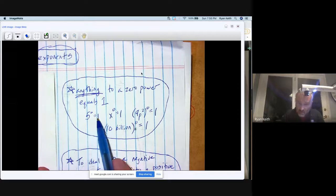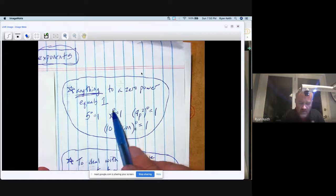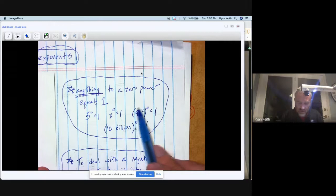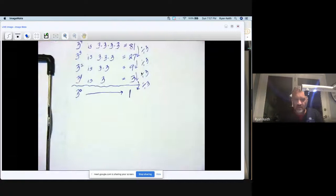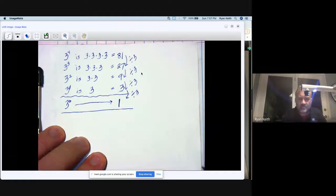I shouldn't say any number—anything to a zero power equals one. Five to the zero is one, ten billion to the zero is one, x variable to the zero is one, this junk in the parentheses to the zero power is one. Anything to the power of zero will give you one for an answer. Lock it in.